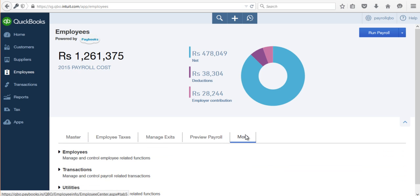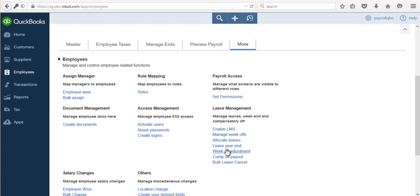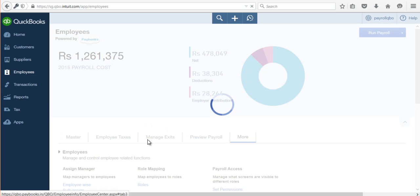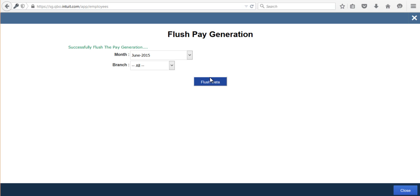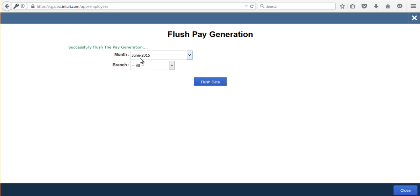Now under More → Employees → Others → Flush Payroll, you will be able to view June month and flush the data for June. If you want to delete payroll process data, you must go in reverse chronological order — flush the latest month first, then unlock attendance and pay process, and then flush the previous month.